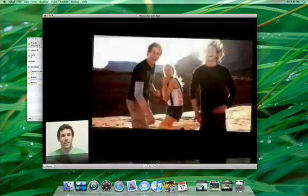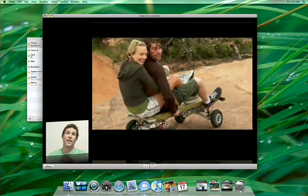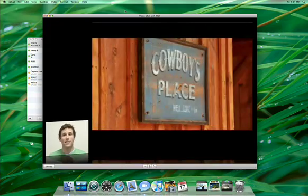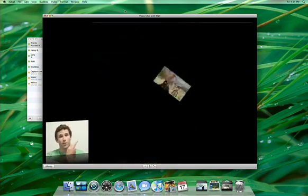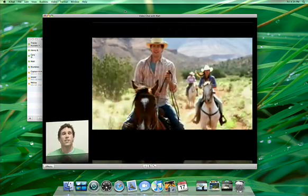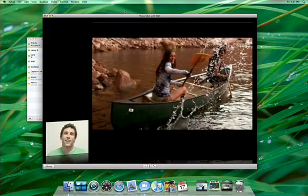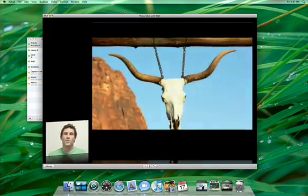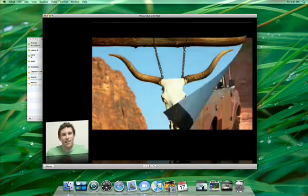With iChat Theater, you can show off your latest iPhoto slideshow or click through a Keynote presentation. In fact, you can present anything to your buddy that works with QuickLook.